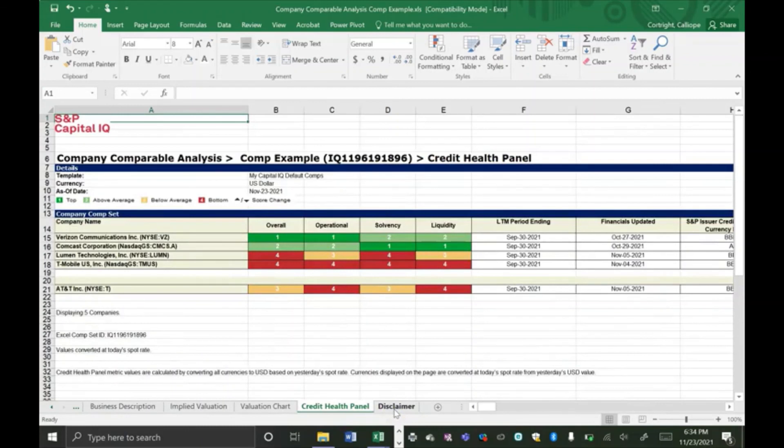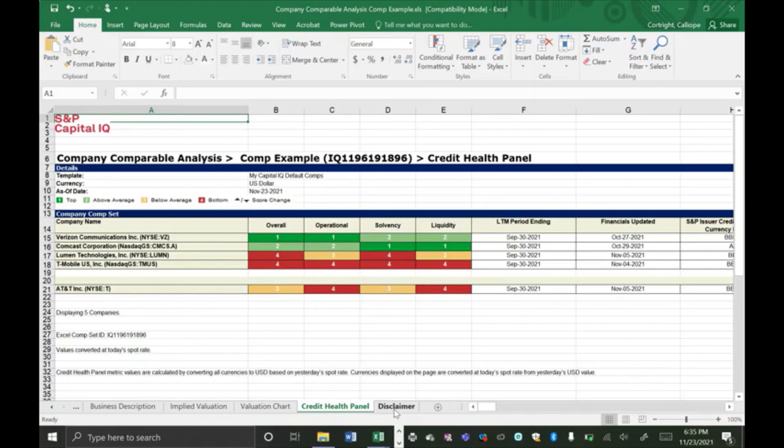This last panel, the credit health panel, is information about the operational credit health, solvency, and liquidity of each of the comparable companies, as well as the target company. And it contains information on the credit rating, probability of default, and industry classification. This will help you better understand the companies and their differences, especially in terms of debt and capital structure.